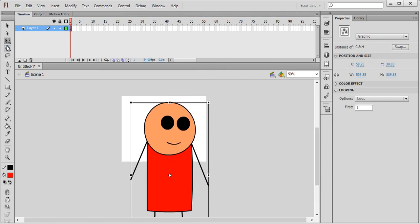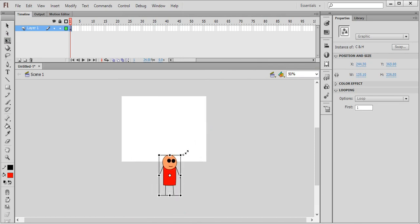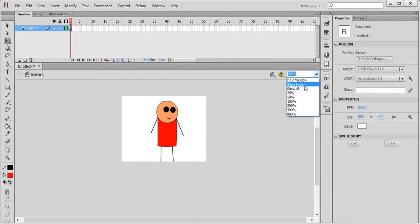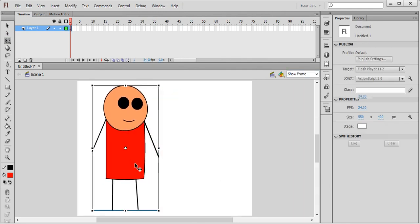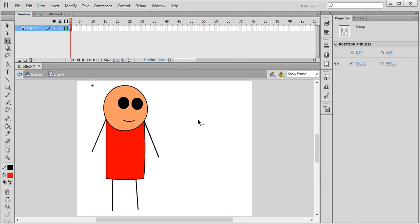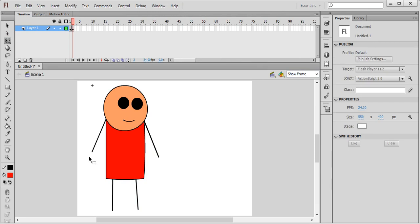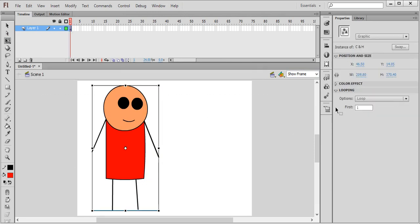First reduce its size using the transform tool Q, pressing Shift to retain its proportions. We can make changes inside it by selecting keyframes and making it speak or doing any animation. I will make a video for that too — thanks for watching, bye bye.